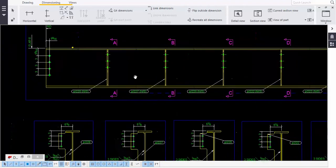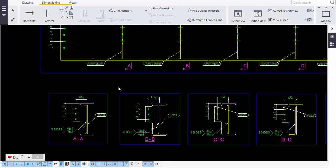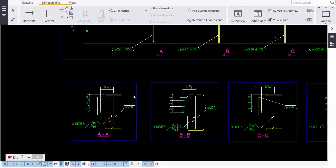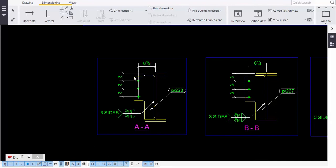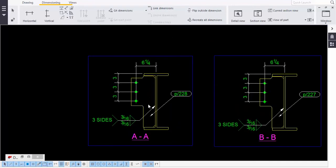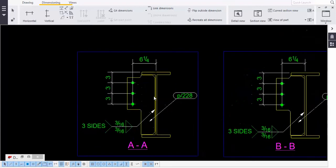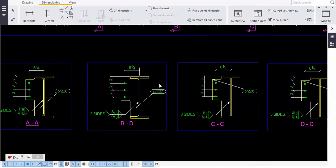To take a section, I explained that in the previous video - refer to that step to get the section. These are the sections and this is called the label view. You give the horizontal dimension and vertical dimension, then proceed to welding. This is how we do the detailing of these members.